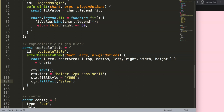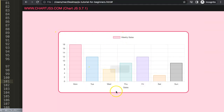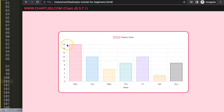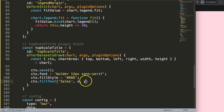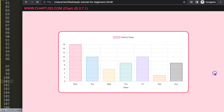Next, we call ctx.fillText() with the label text 'Sales' and x and y pixel coordinates. For a quick test I start with 0, 0 to verify it renders. Save and refresh — we can see the text appears but it's clipped in the top corner. I then set y to 10 pixels to push it down slightly.